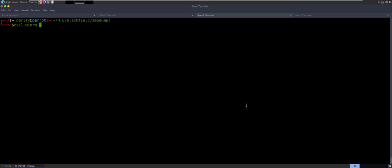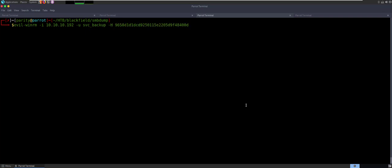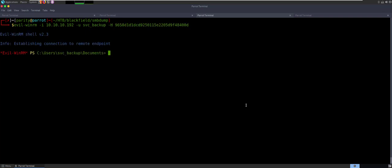We can try Evil WinRM with a couple different logins that we've collected along the way. At this point I know that this is what's going to work. So we will give it the IP 10.10.10.192, I'm going to give it the service_backup, and then I'll go ahead and give it the hash — just pass it the hash right away. And when I do that, I actually get into service_backup. Like I said before, this is actually user 3. We had the support user, the audit 2020 user — we've got the service_backup user. It's a lot of work, but we're finally on the box.